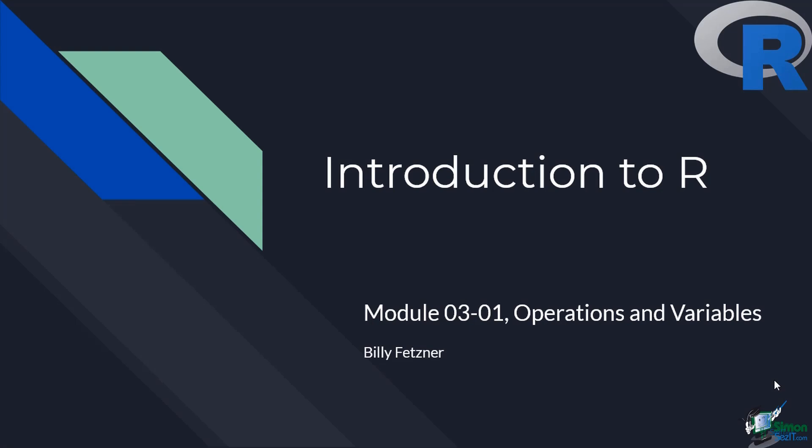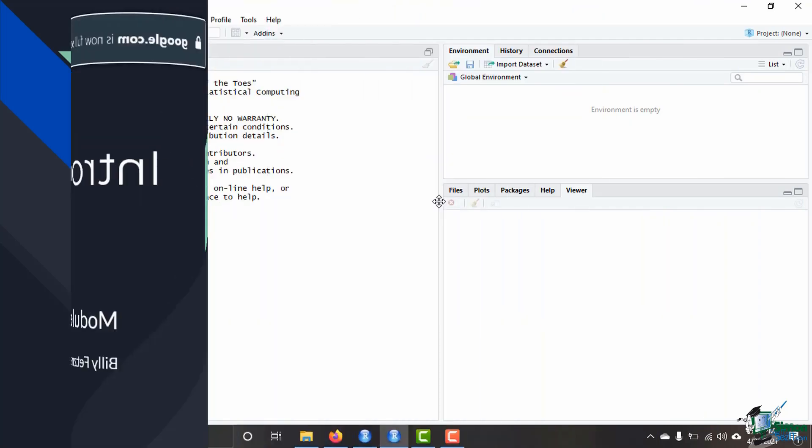This is module 3 video 1 and we are going to be talking about operations in the console and how to assign variables. We will be doing this in RStudio so I will be transitioning over to that now.